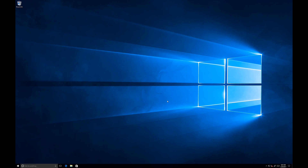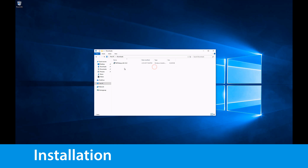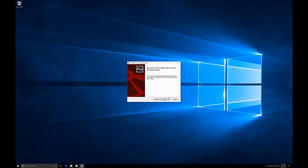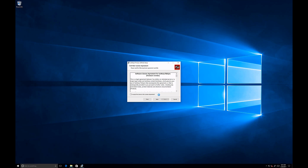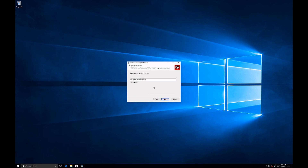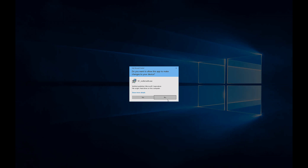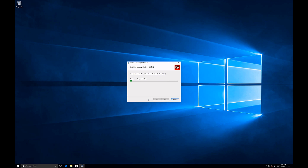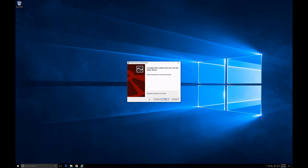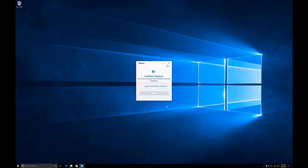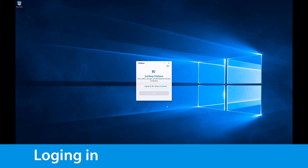I've just downloaded the installation file for FileSync, so let's install it first. Let's start with next. Please read the license agreement carefully and accept it. You can proceed. Select the destination folder of iSorb FileSync and click next. Now installation can continue. In case some packages are required by the installer, it should automatically ask you whether to install them or not. And we are done — installation of iSorb FileSync client is very easy and very fast.